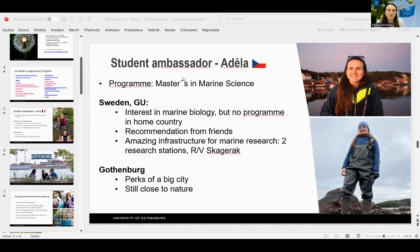Gothenburg is the second largest city in Sweden, so you have all the perks of city life — lots of cultural events, good public transport — but it's also really close to nature. My favorite is obviously the ocean, but we also have lakes, parks, and forests. It almost seems like you're in nature even when you're in the city. And now I'll say a little bit about finding housing in Gothenburg, which can be a little bit tricky.